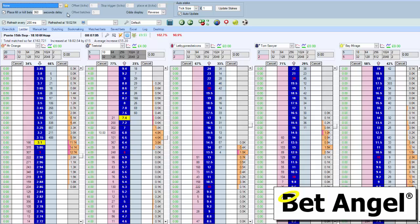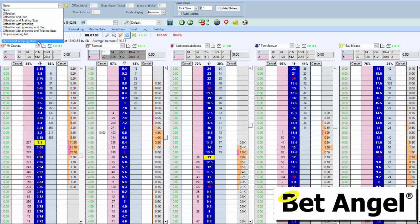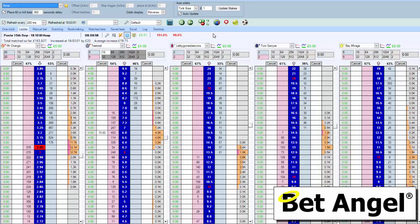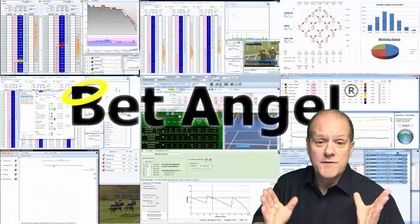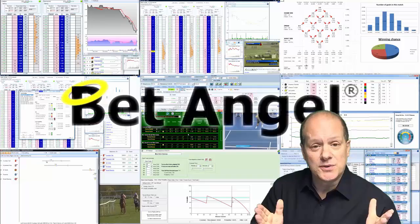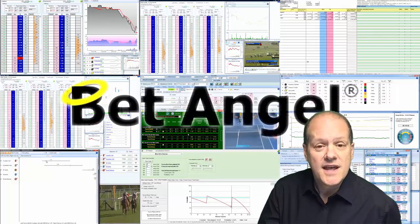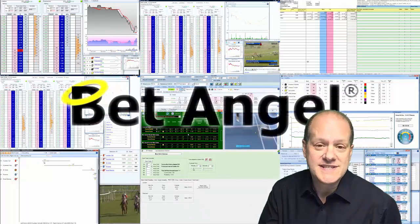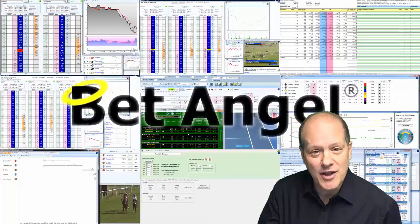So the next time you want to do that strategy, you just go up here, click down there, and everything will be set up perfectly for you. Anyhow, that's how to semi-automate the directional scalping I showed you the other week. If you're interested in learning more about BetAngel, its tools, and the opportunities they present, then why not visit BetAngel.com today and download a free trial.